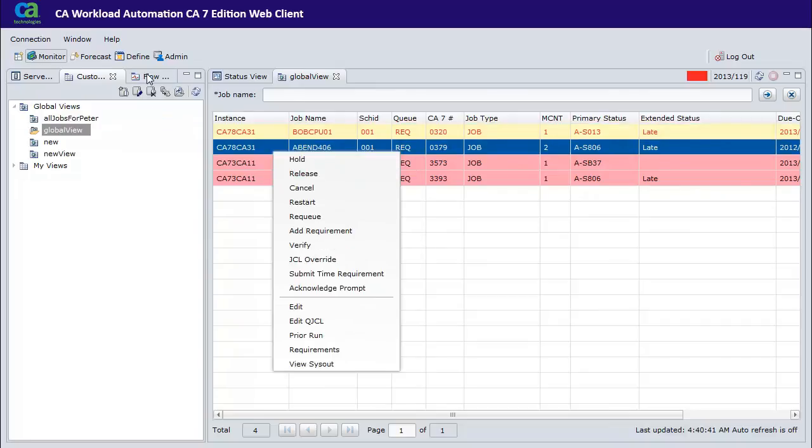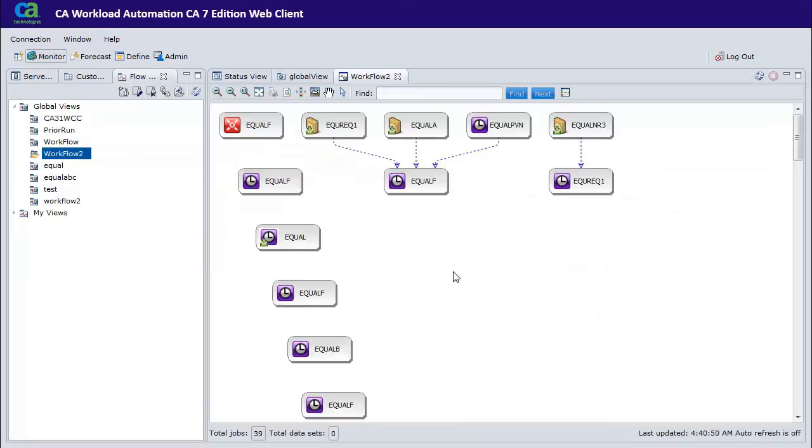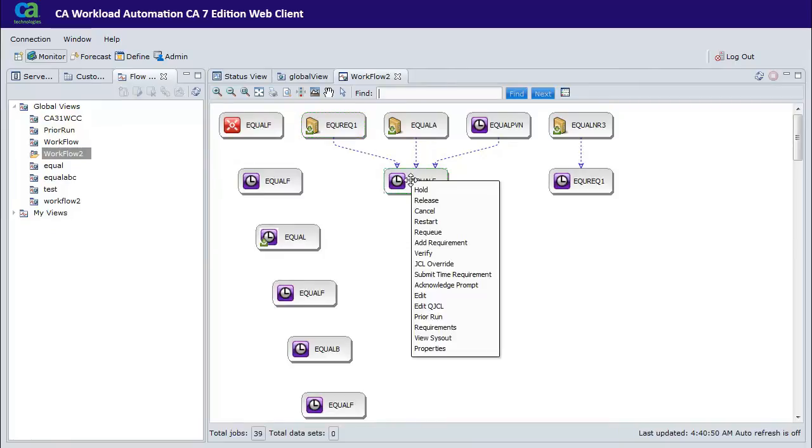In Flow view, you can view the status of jobs graphically and also view predecessors.